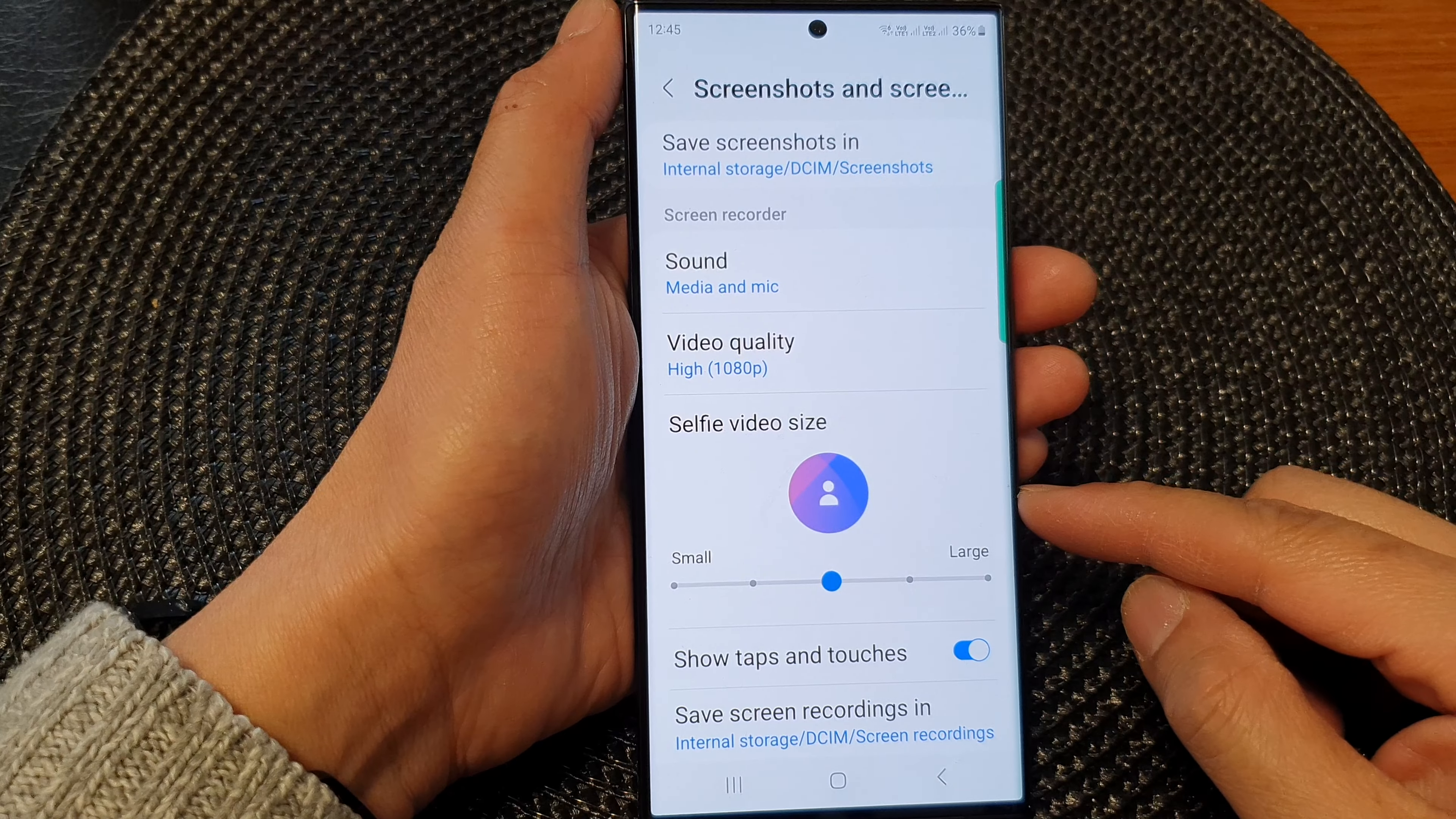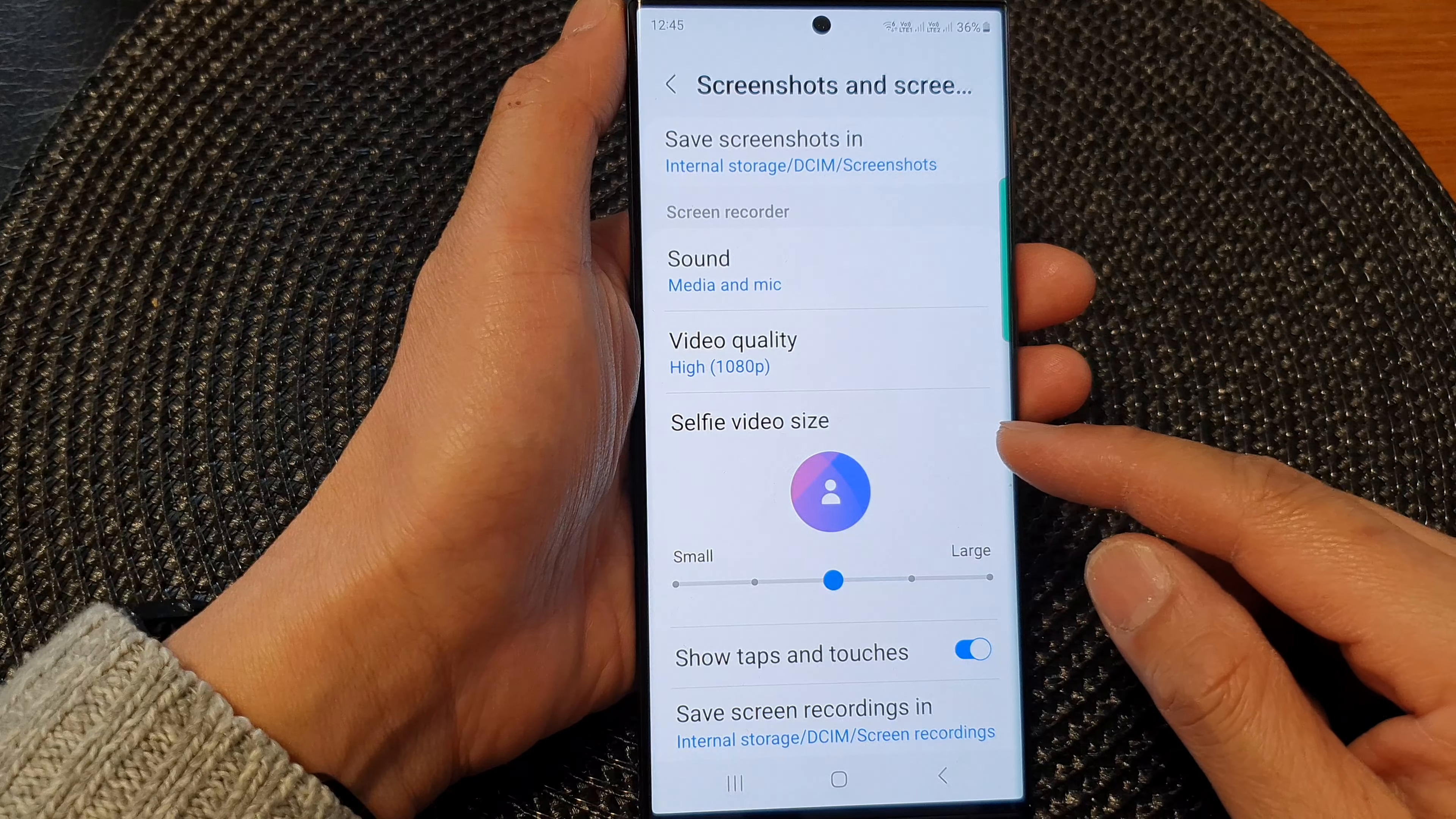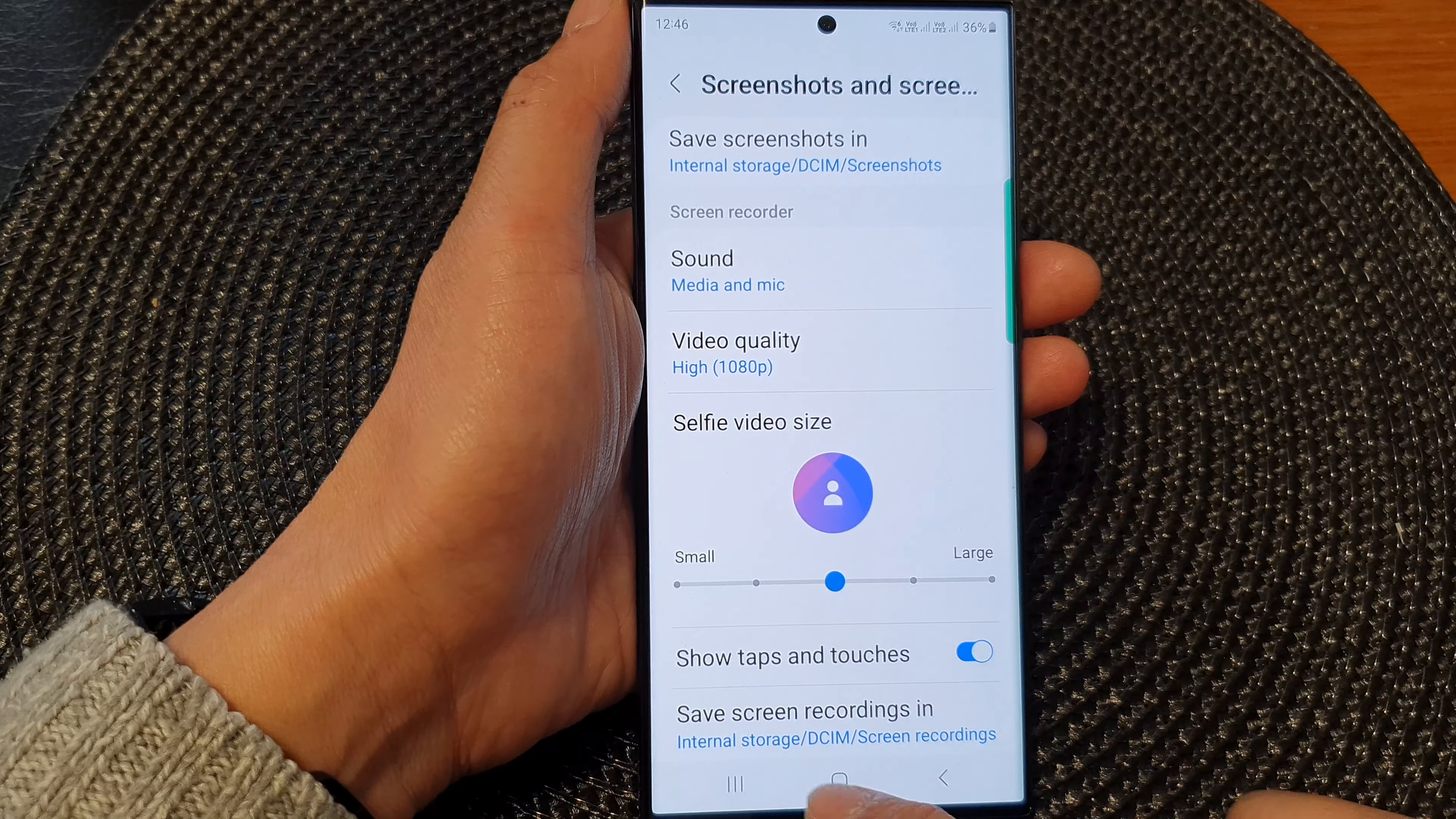Hey guys, in this video we're going to take a look at how you can change the screen recorder selfie video size to make it smaller or larger on the Samsung Galaxy S23 series.